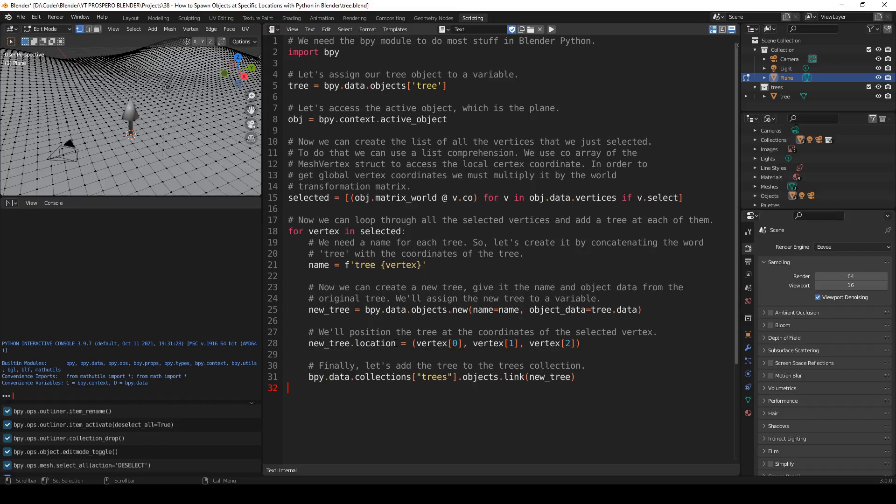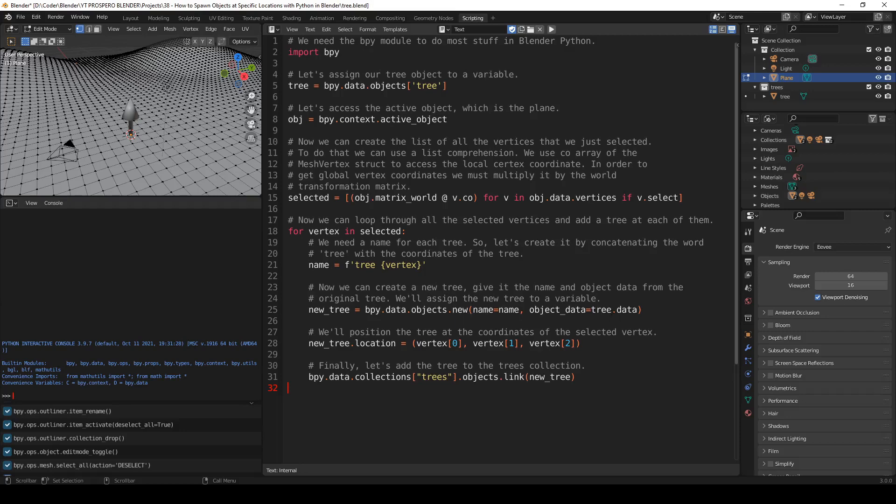Now we can create a new tree. Give it the name and object data from the original tree. We'll assign new tree to a variable. So new_tree equals bpy.data.objects.new. Here we have the name and here we have the object data, which is the tree data. We'll position the tree at the coordinates of the selected vertex. So new_tree.location equals vertex zero, vertex one, vertex two. These are the three coordinates.